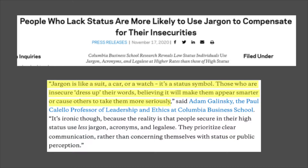Let's look at another headline. This is a press release from the Columbia Business School. Researchers there found that people who lack status are more likely to use jargon to compensate for their insecurities. A highlighted quote says: 'Jargon is like a suit, a car, or a watch. It's a status symbol. Those who are insecure dress up their words, believing it will make them appear smarter or cause others to take them more seriously.'